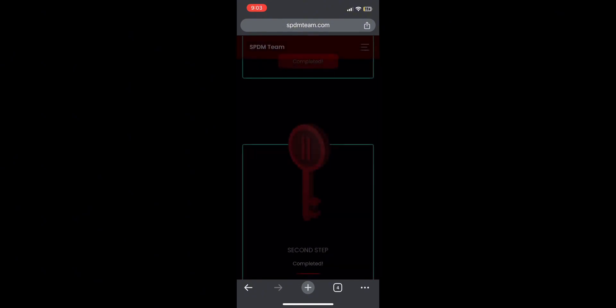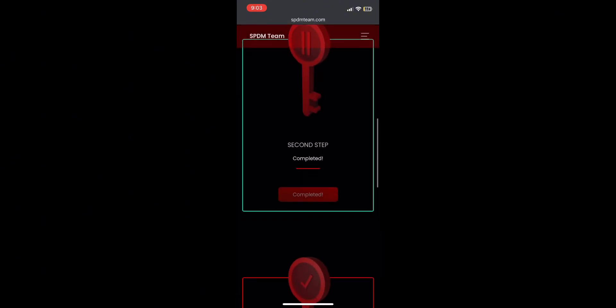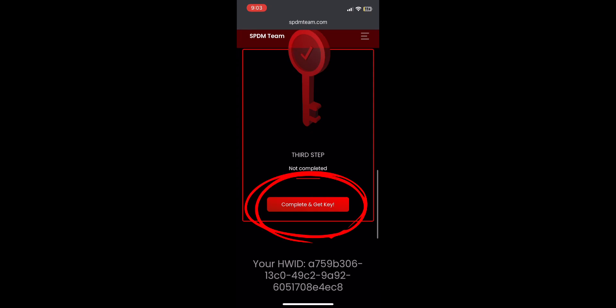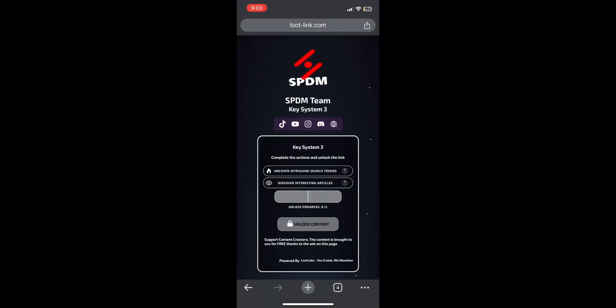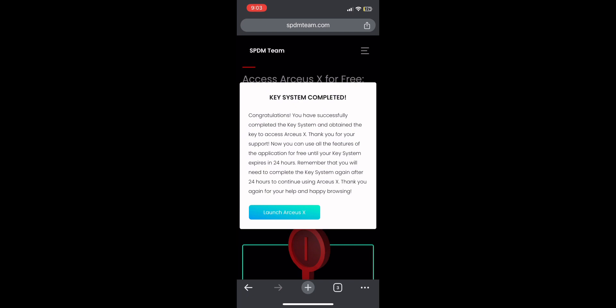Now one more for ArceuX key system. Scroll down and do the third step. After you do the third step, it will say key system completed.